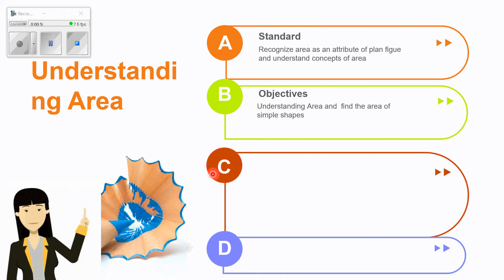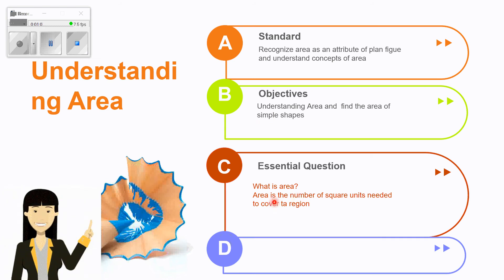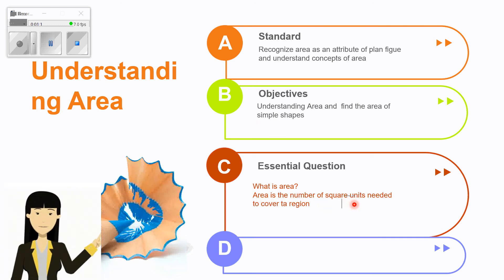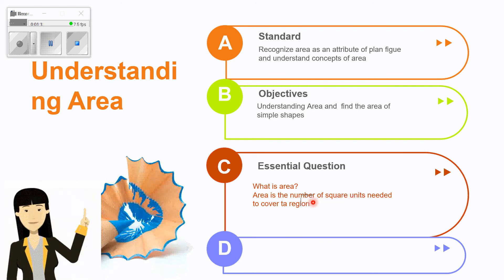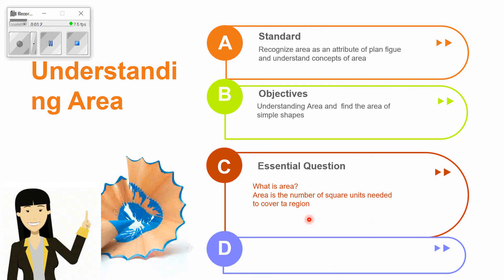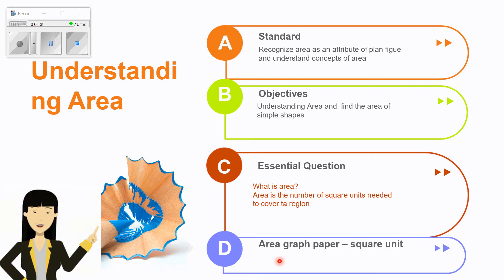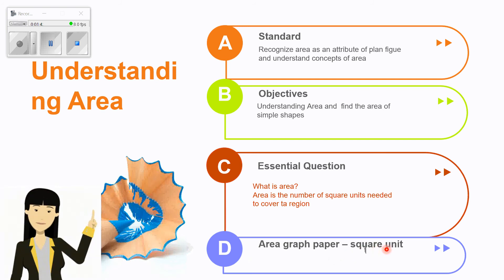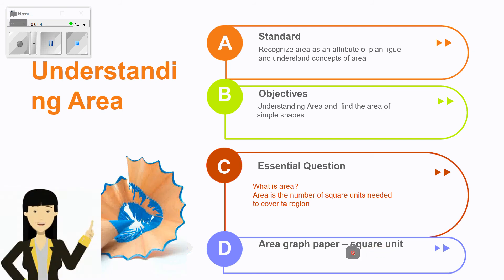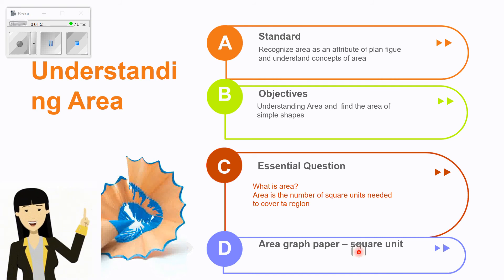Our central question is: what is the area? Area is the number of square units needed to cover a region. You have to pay attention to the term 'square units.' Remember, when finding the perimeter I use units like centimeter or meter, but for area I will use square units.